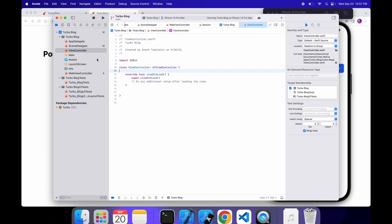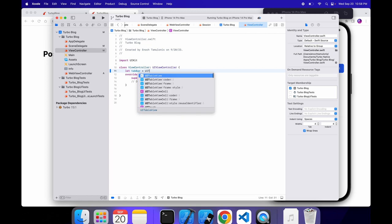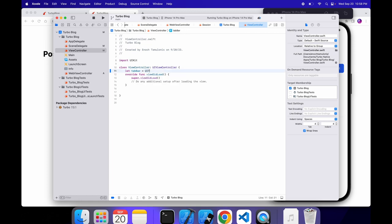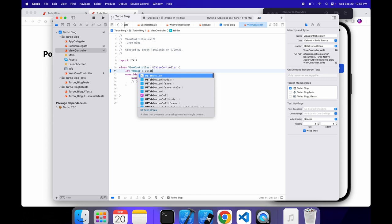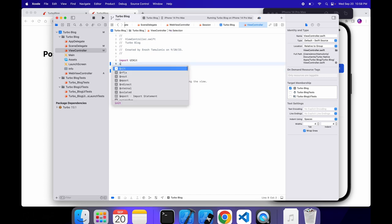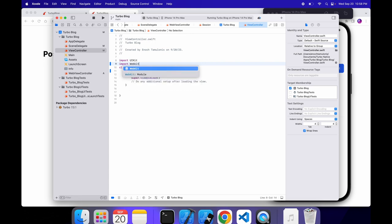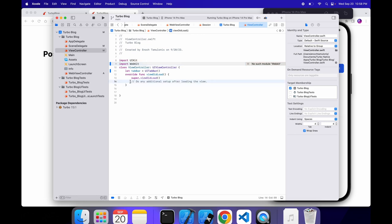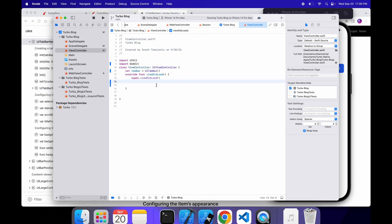So what we're going to do is we're going to go into the view controller. And inside of here, we're going to create a variable called tab bar. Now, this is going to be a UI tab bar. And to get this to work, we're going to need to import WebKit at the top. I forgot to capitalize the K. There we go.